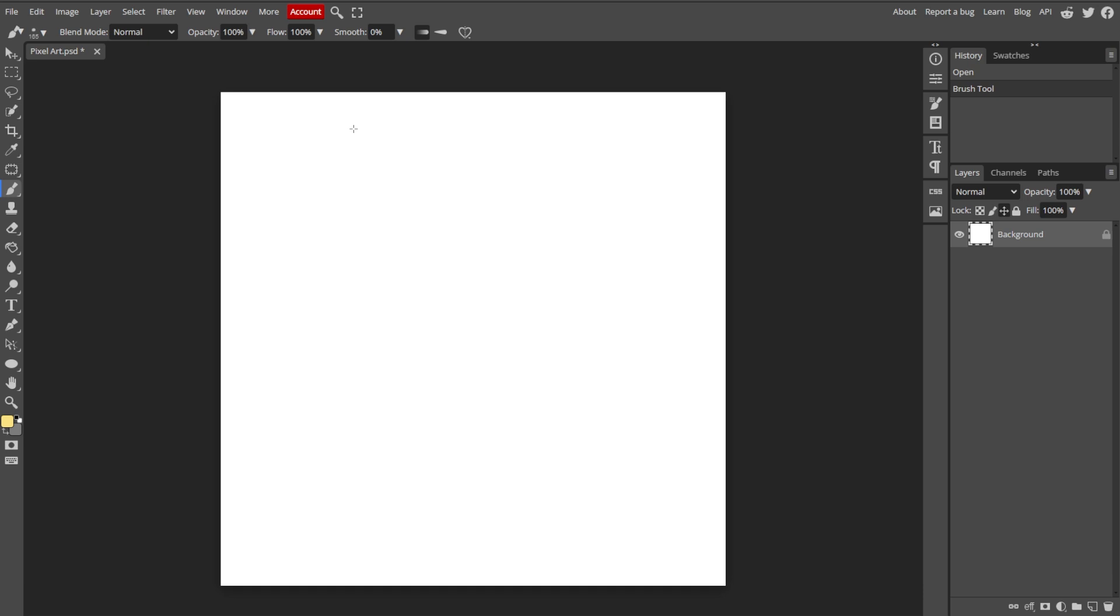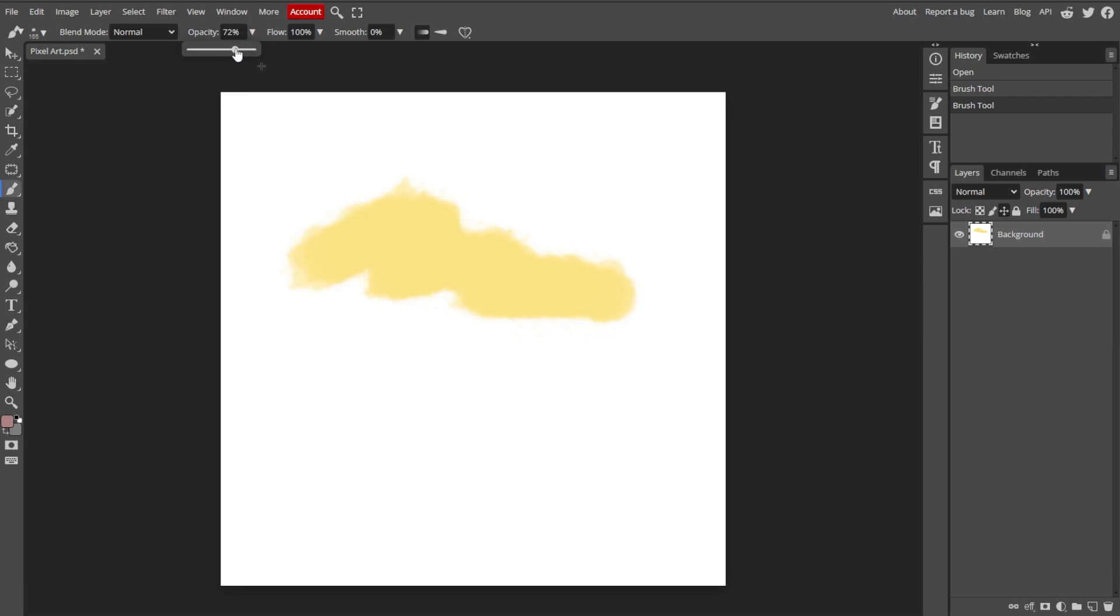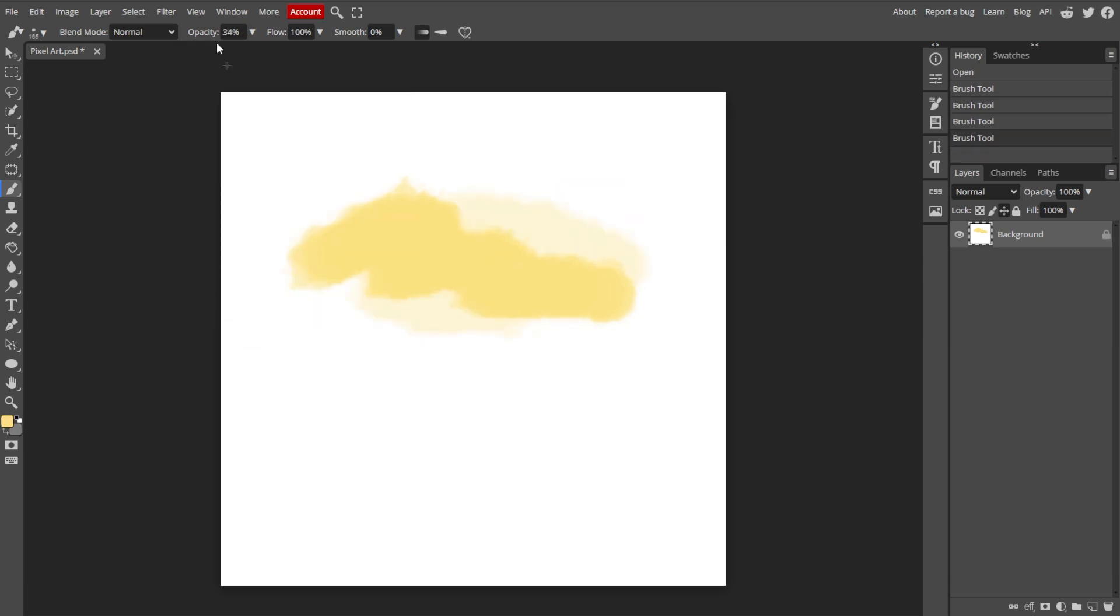With the Brush tool selected and the new color set, click and drag on the image to paint with the new color. You can further adjust the opacity and other settings of the brush in the top menu to achieve the desired effect.